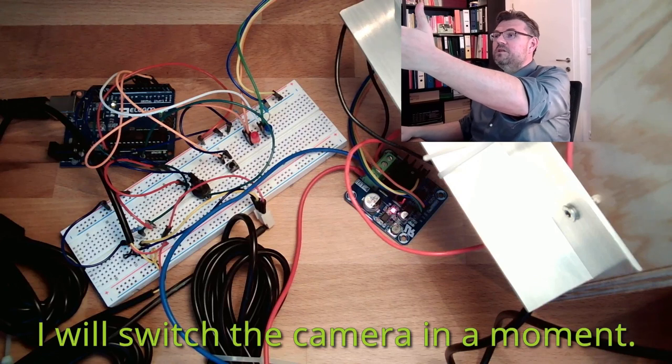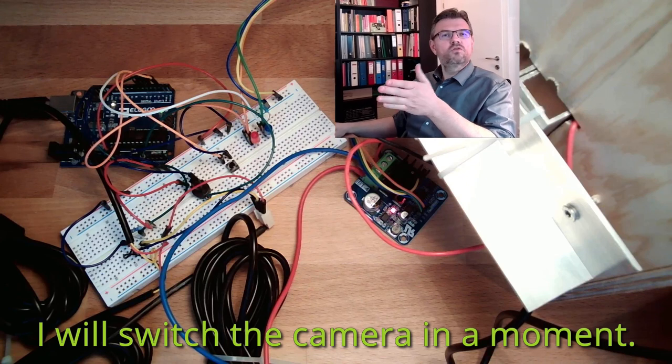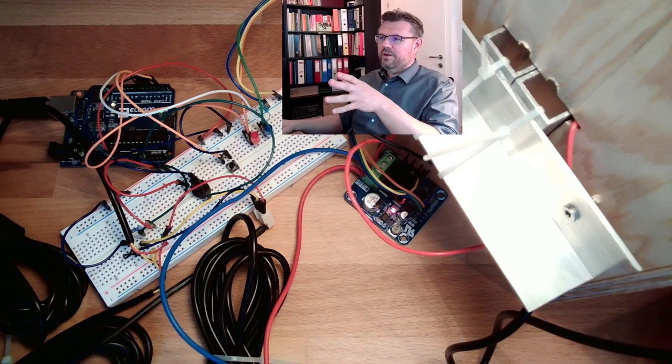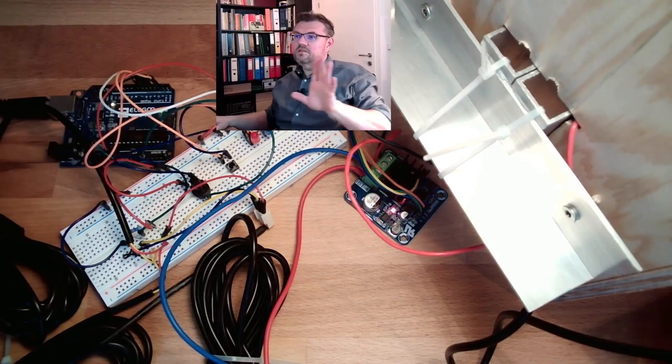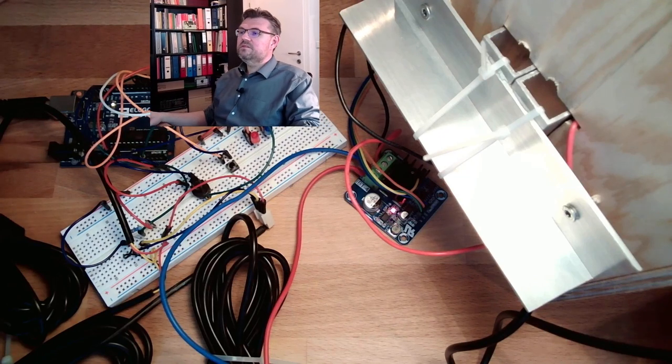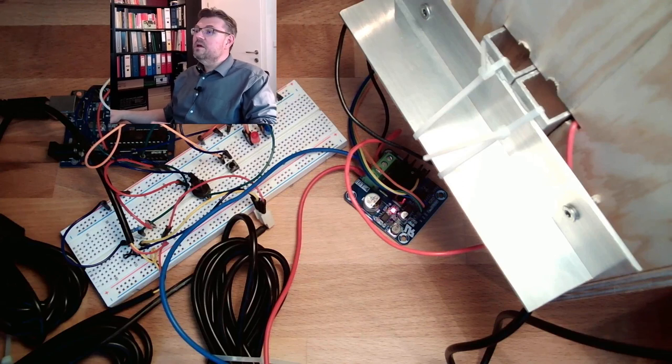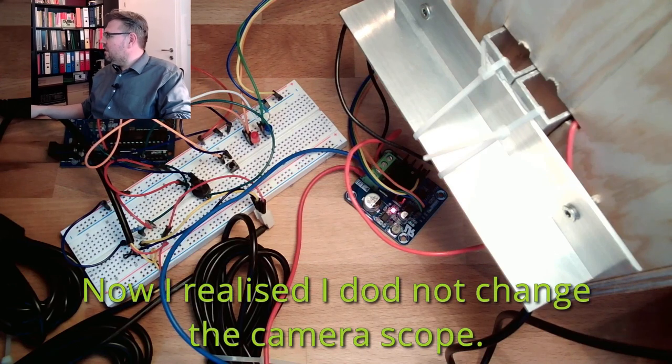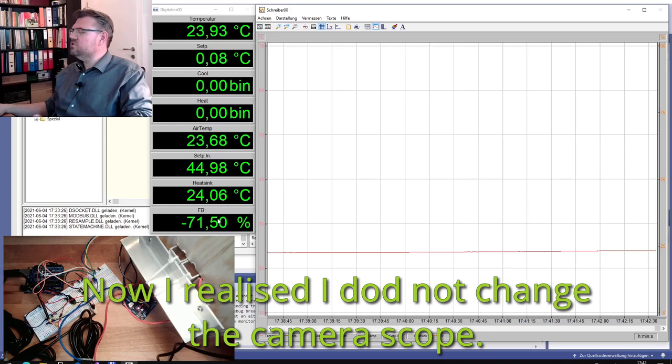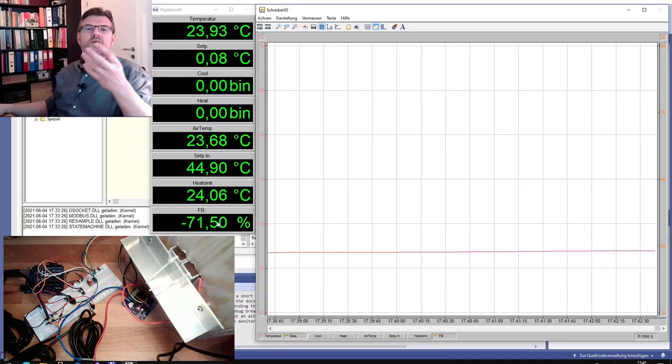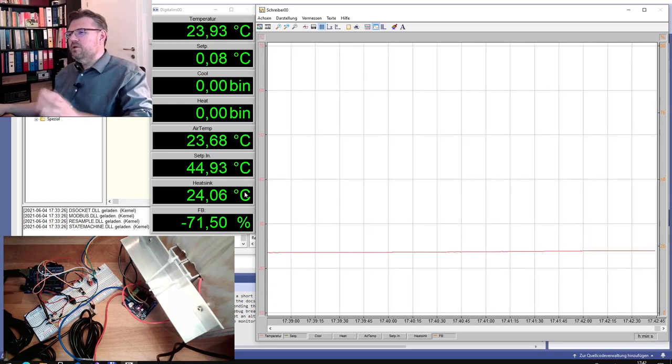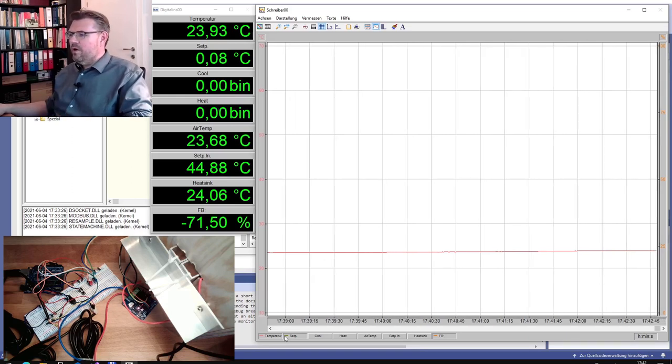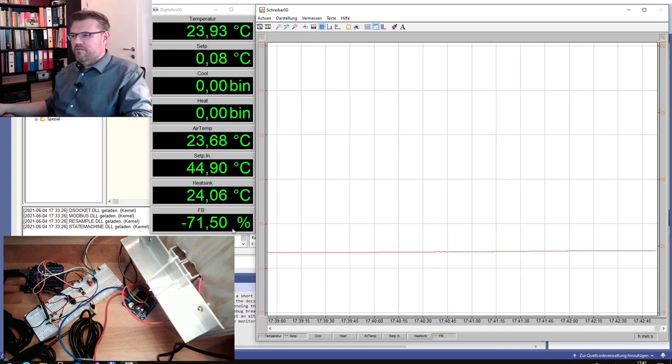Currently the temperature is 23.8 degrees. The set point is zero degrees. The air temperature is 23.7 degrees. The potentiometer here is already set to around 45 because I just want to trigger it, and the heat sink is 24 degrees as well. This FB here, this is currently the correcting variable. The only things we want to show and see are the temperature, the set point, and the correcting variable.